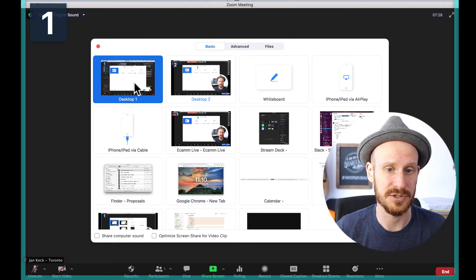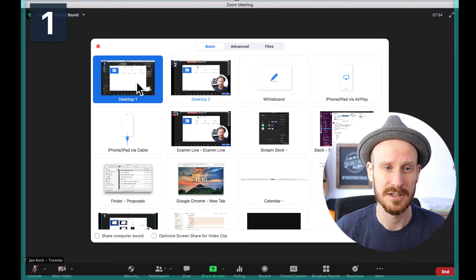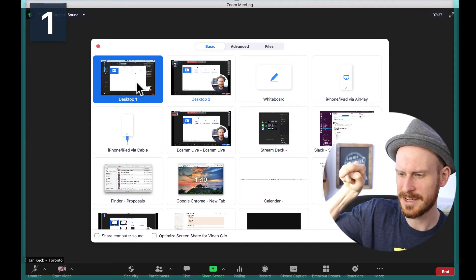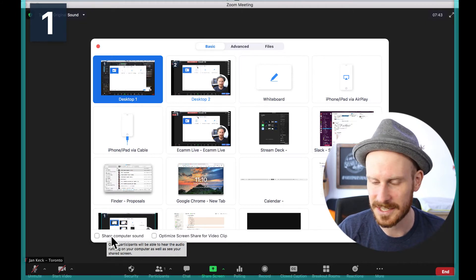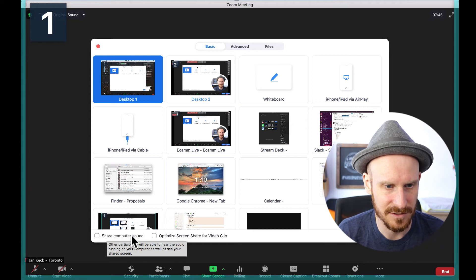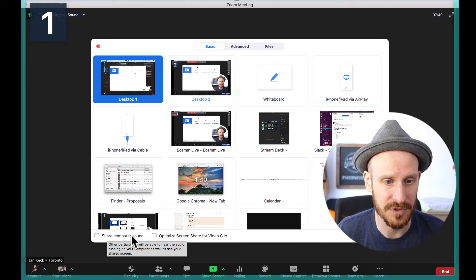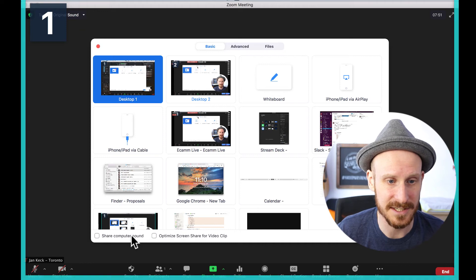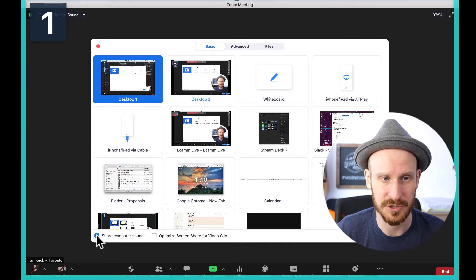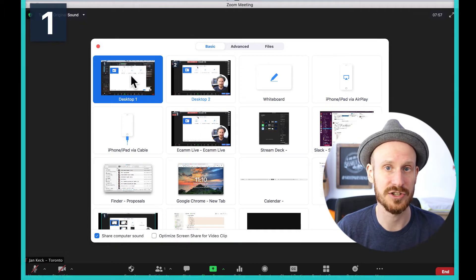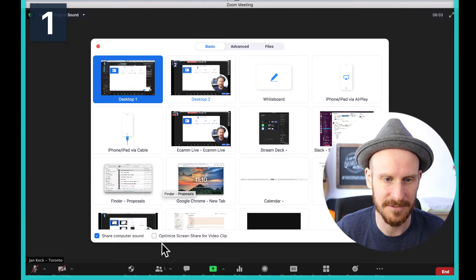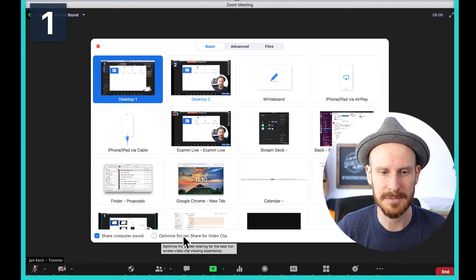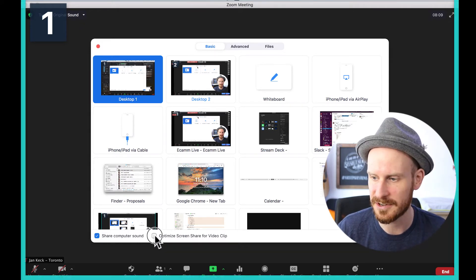Let's say you want to share your whole desktop, and on that desktop you have your presentation and there's a video playing and you want to make sure that the sound works as well. You'll see on the bottom there is a little checkbox that says 'Share Computer Sound.' It even says in the little text: 'Other participants will be able to hear the audio running on your computer as well as see your screen.' Once you check this and select your presentation, you're good to go for any music. But if you're also sharing a video, you definitely want to make sure that you click 'Optimize Share Screen for a Video Clip' as well down here.